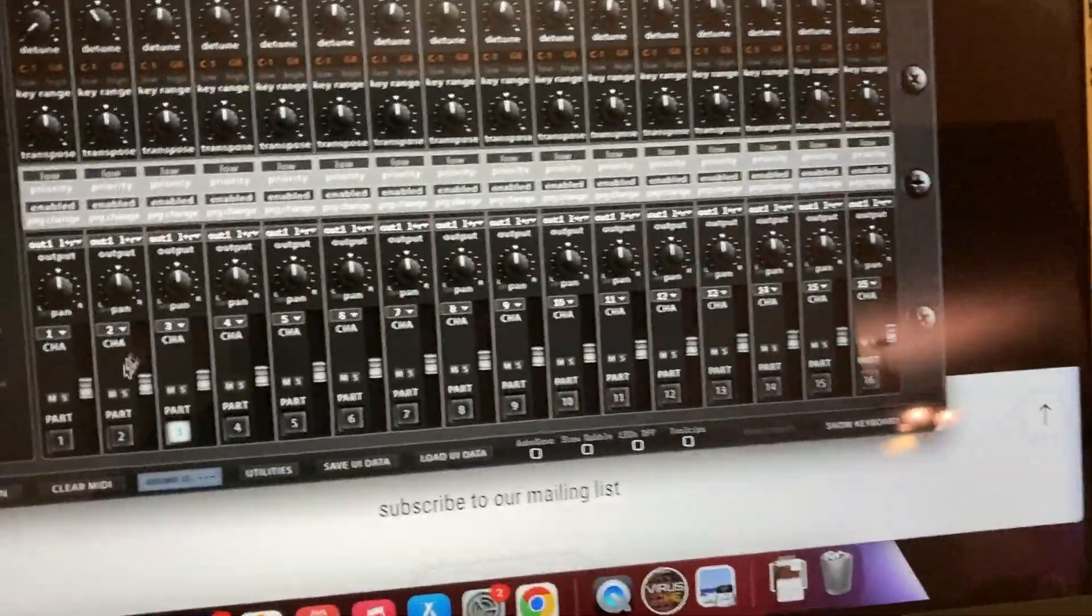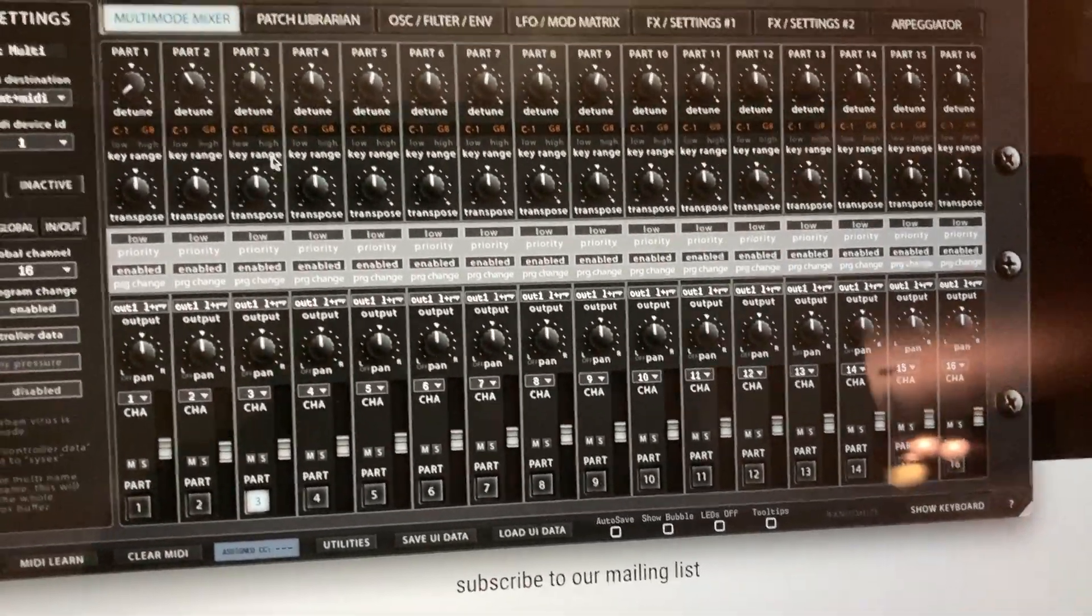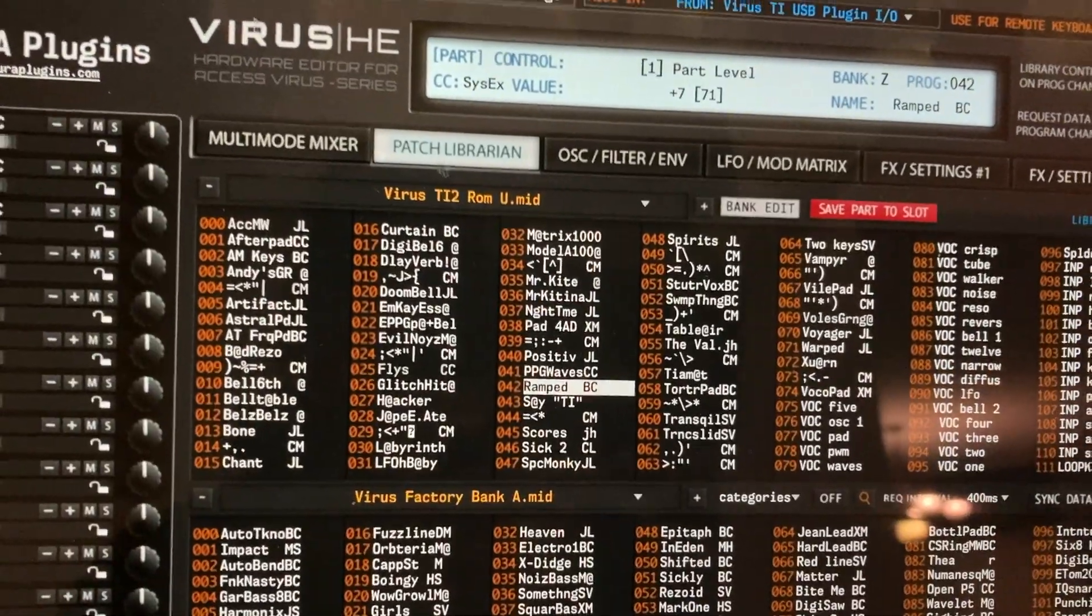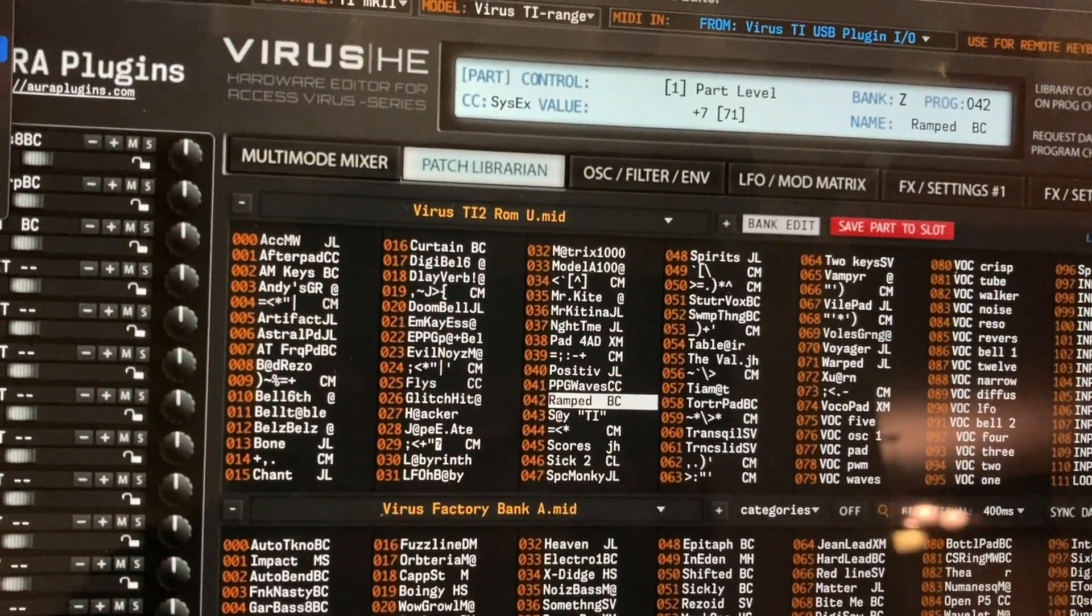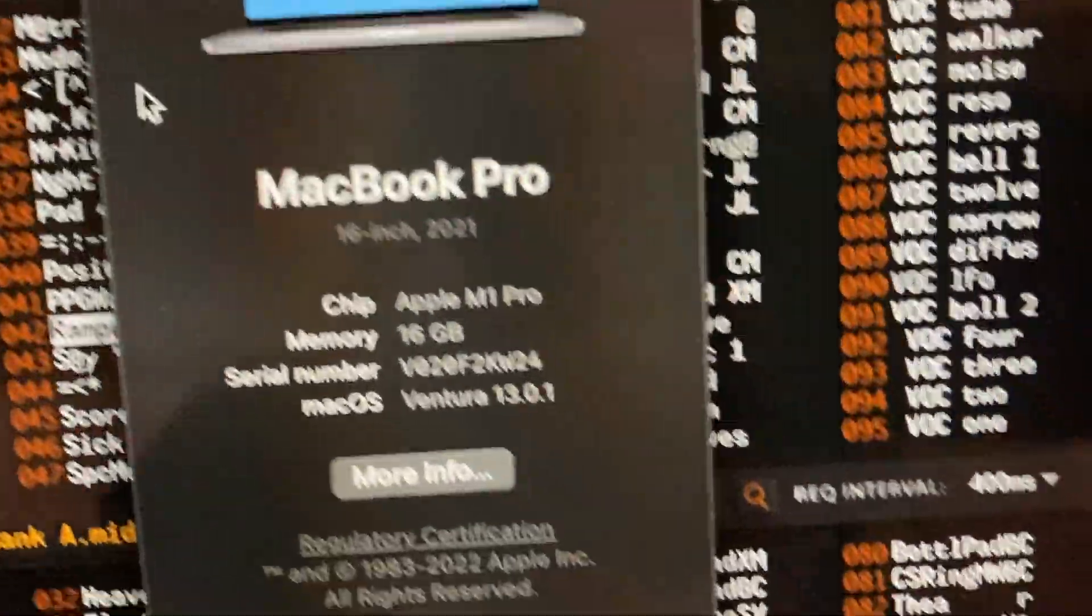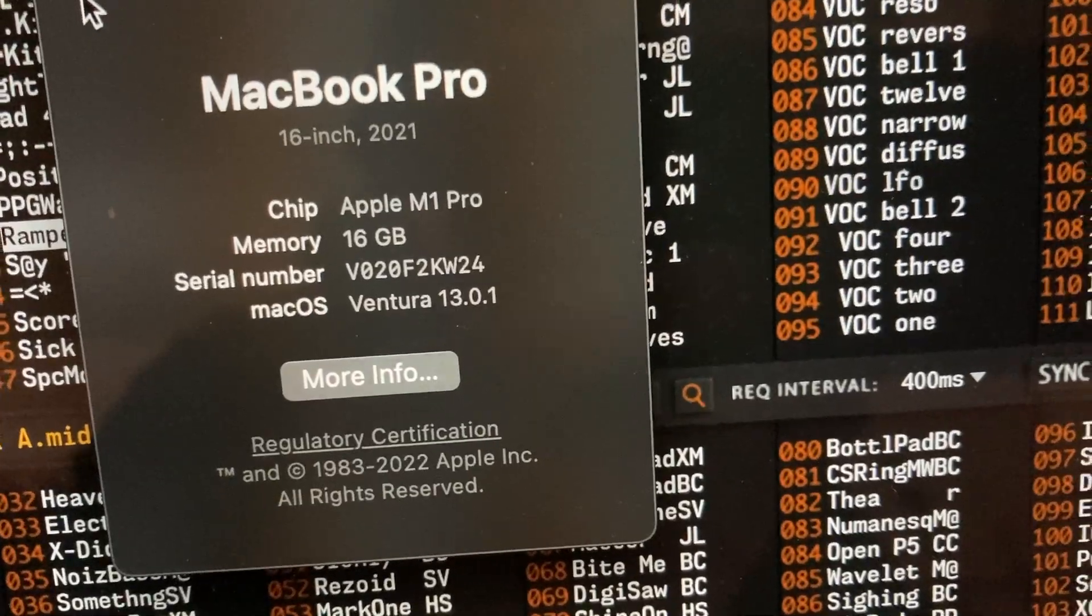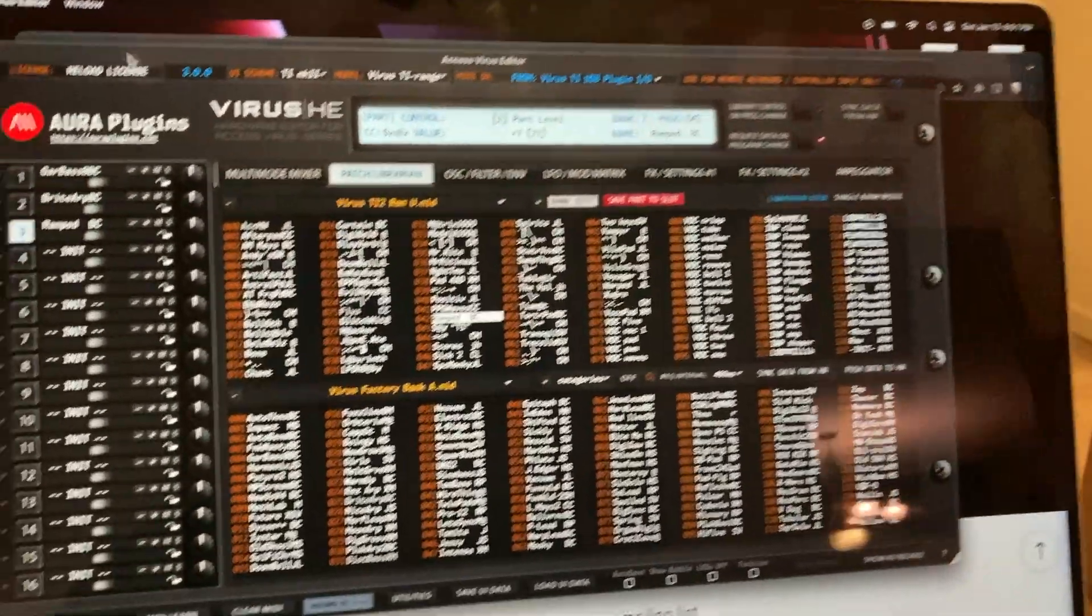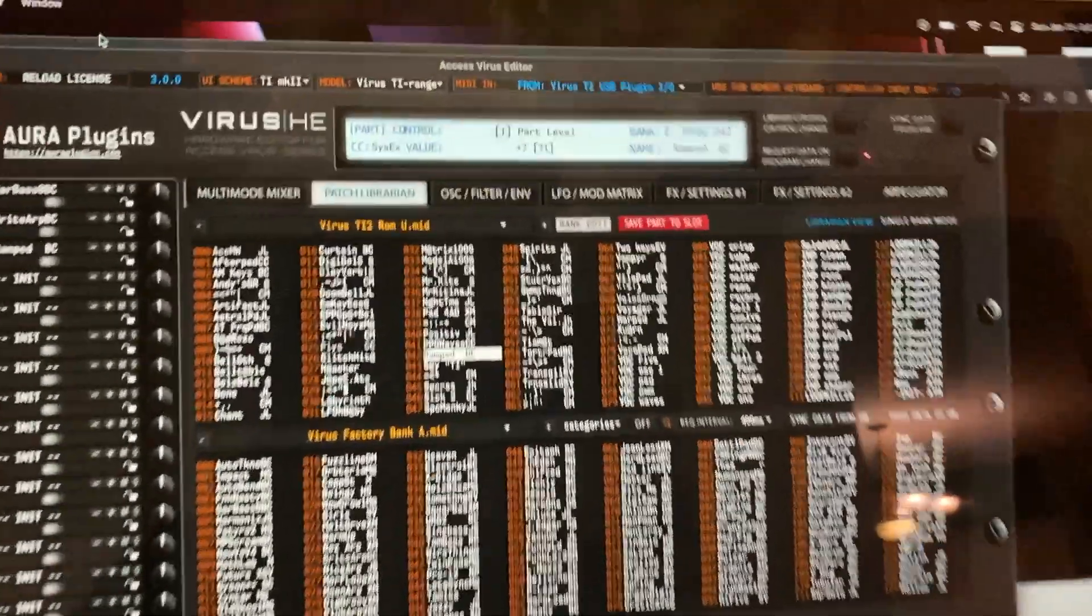Now I can go into my patch librarian. This is running on a brand new MacBook Pro running Ventura, which the Virus plugin software doesn't work with.